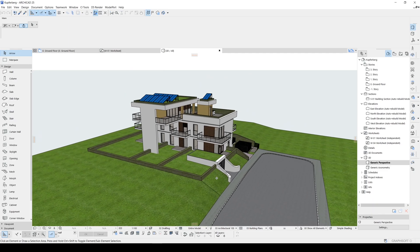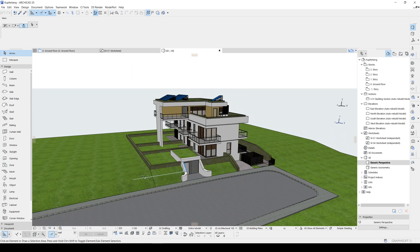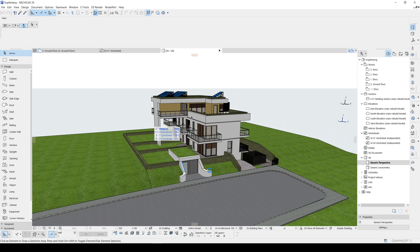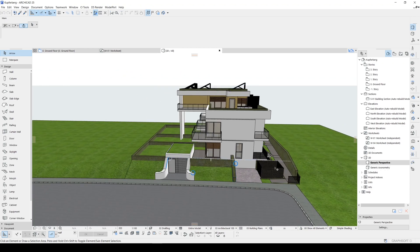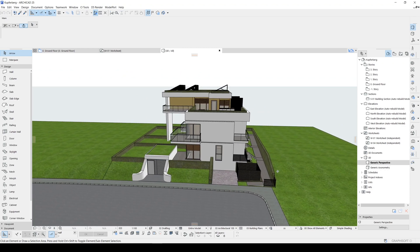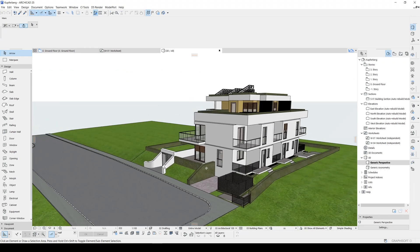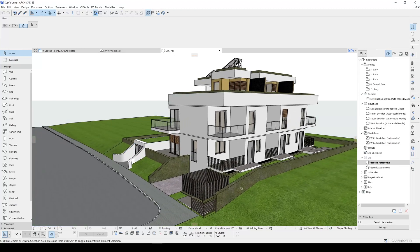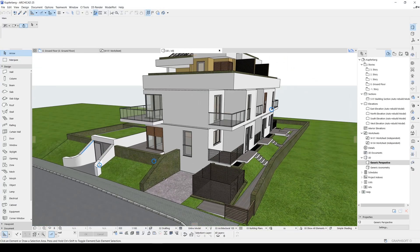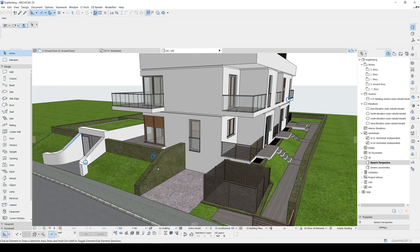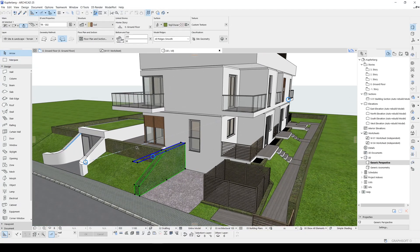Here we are in ARCHICAD and we can see our raw model created in ARCHICAD. We only have assigned textures which will be changed in TwinMotion.